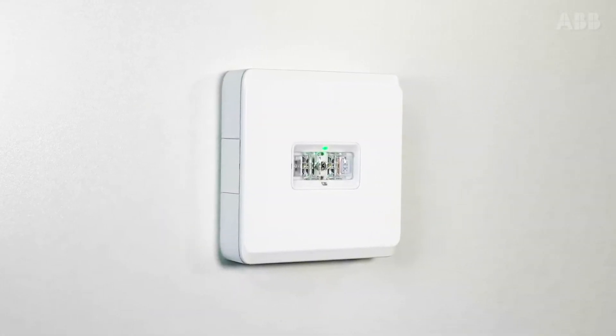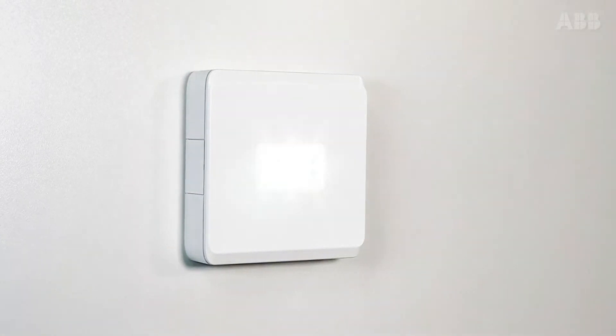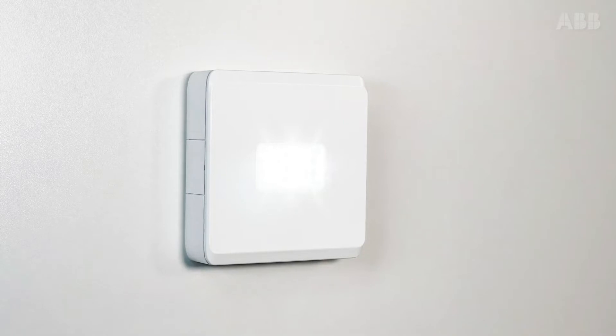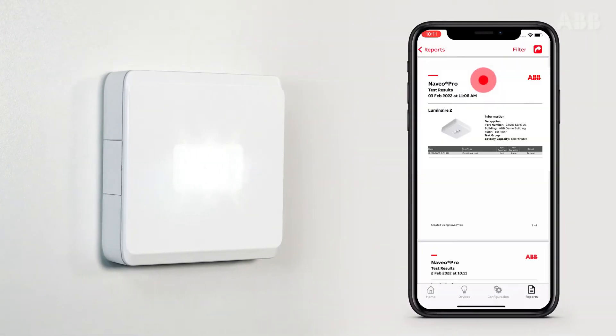Finally, in accordance with legislation, Navio Pro automatically performs all mandatory periodic tests. The test reports can then be consulted from the Navio Pro application.